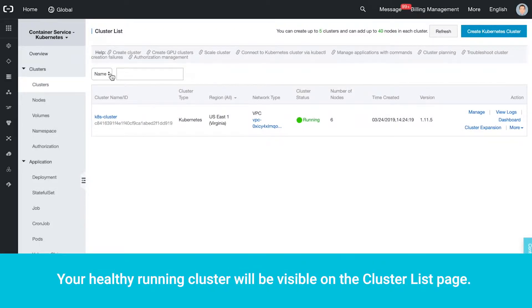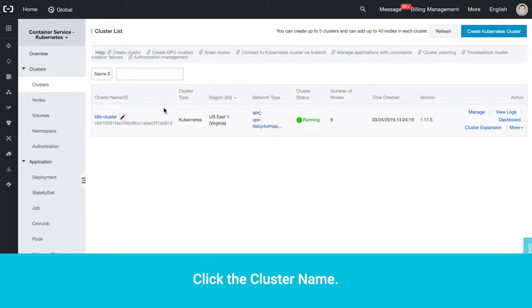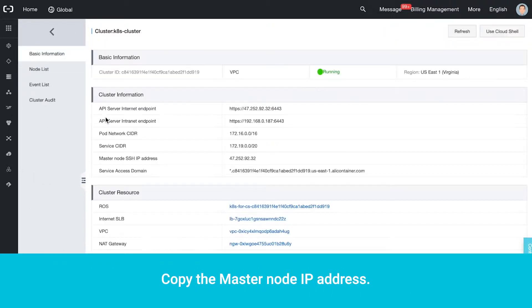Your healthy running cluster will be visible on the Cluster List page. Click the cluster name. Copy the master node IP address.